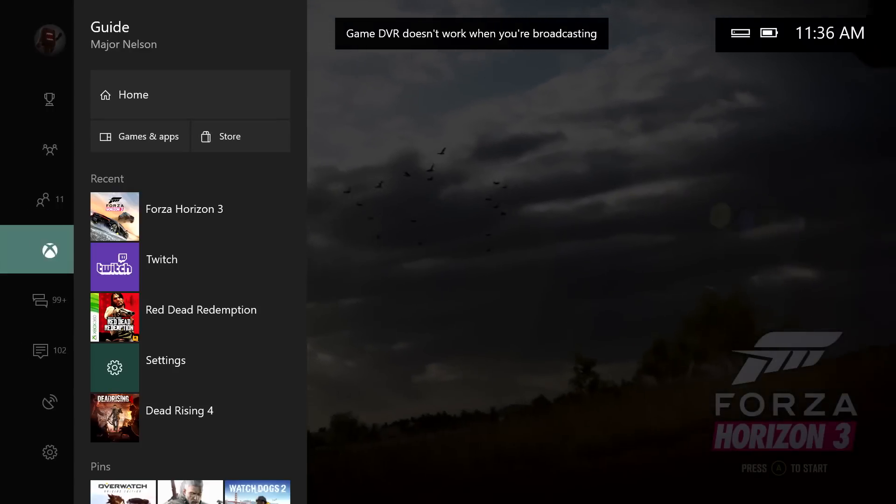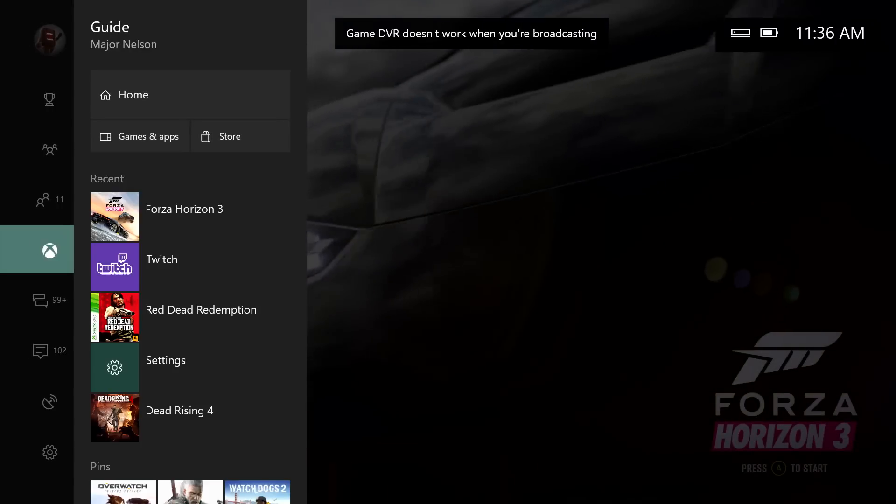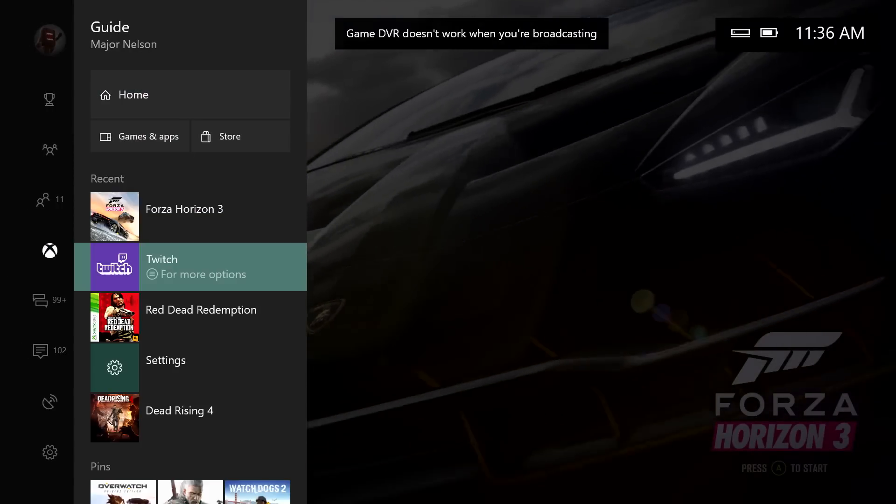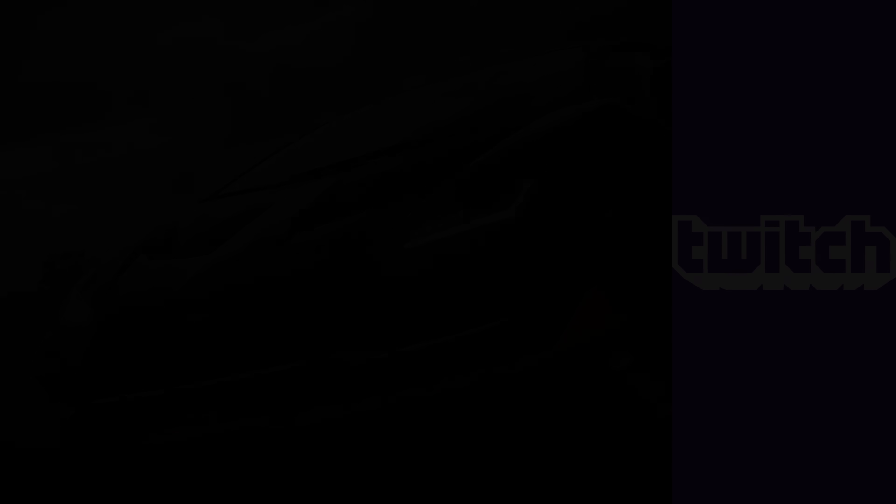Lots of people continue to stream on Twitch. That will continue to work. That will continue to be a great experience on the console, and we're excited about that as well.